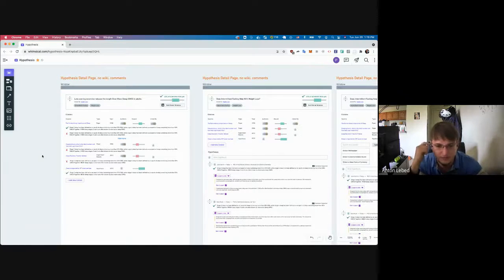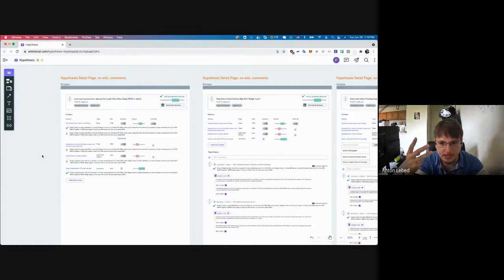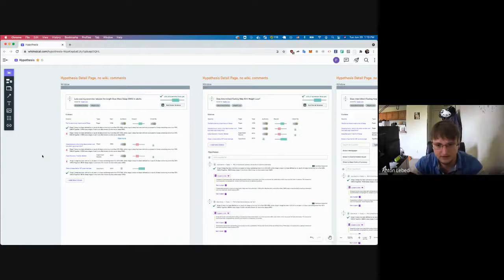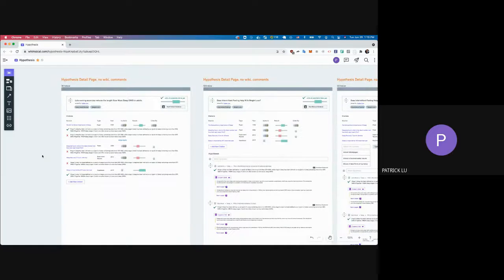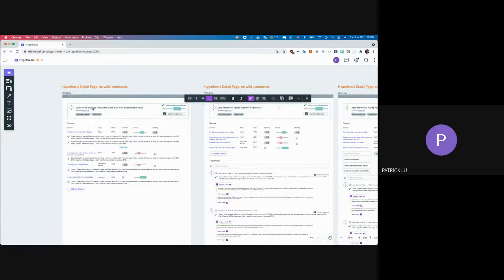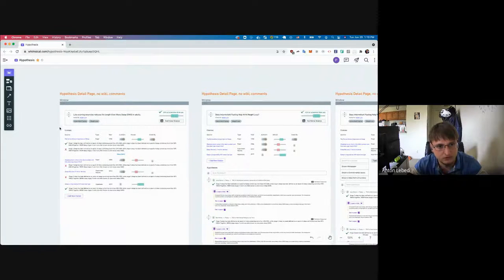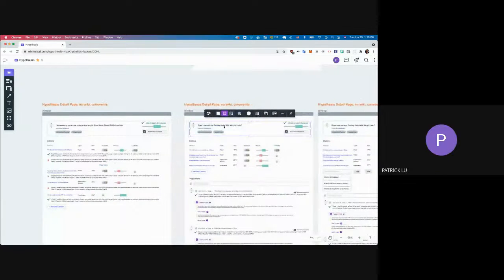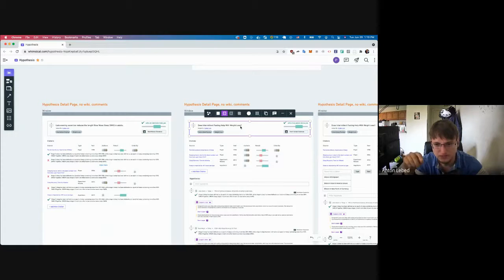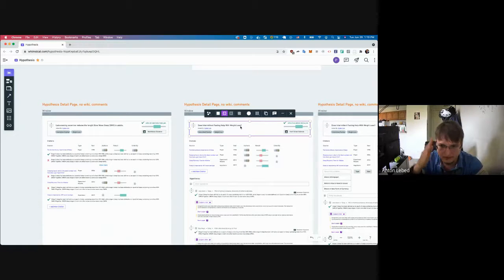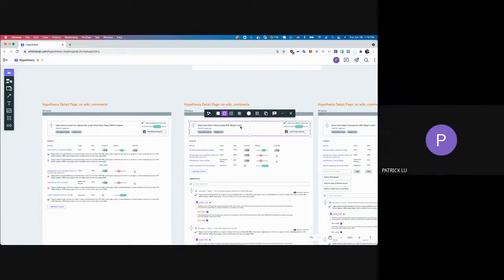Could we implement it that way? Yes, definitely. You'd have three options for voting on each citation: it supports one side of the hypothesis, it supports the opposite side, or it's not relevant. Regarding framing — posing it as a question versus making a statement — the hypothesis is a statement. For example: the research question would be does intermittent fasting help with weight loss, while the hypothesis would be intermittent fasting leads to more weight loss. What do you think is better to prompt in the top section?